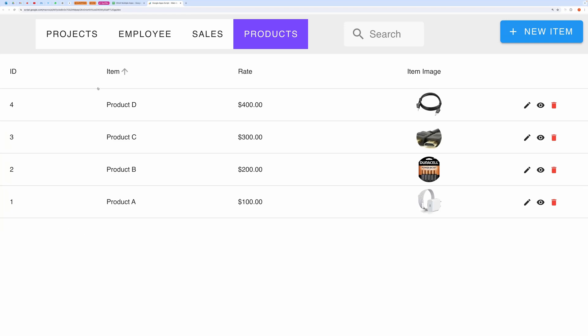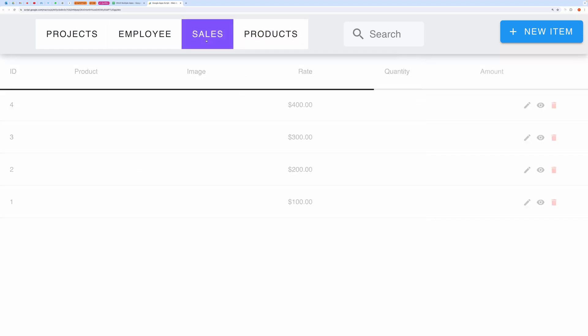Hello everyone! In this video, I will show you how you can make a complete CRUD web application on top of Google Sheets without any coding.